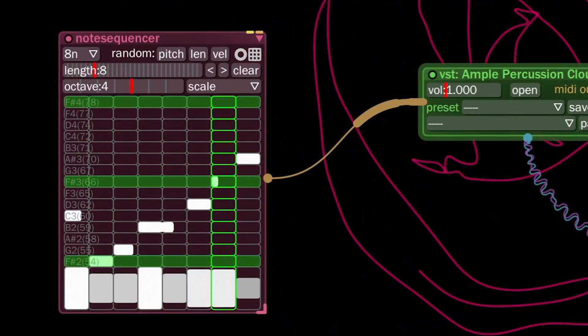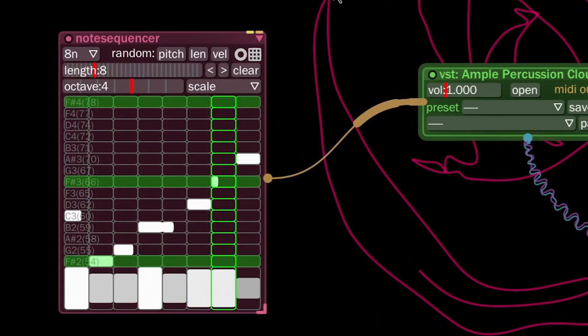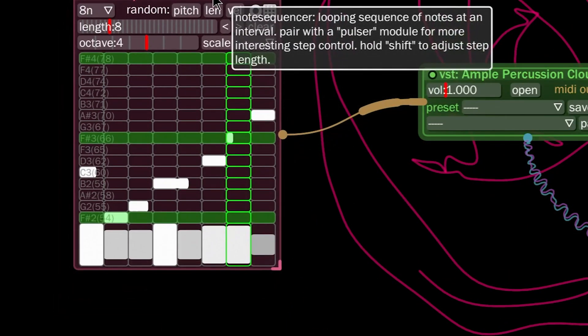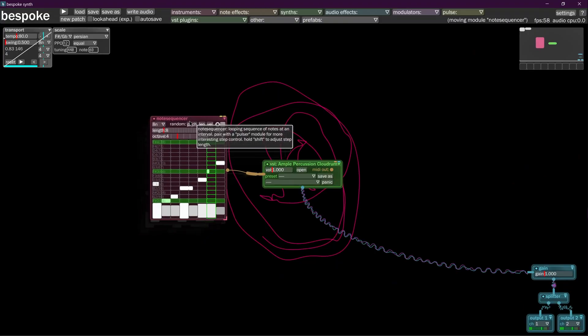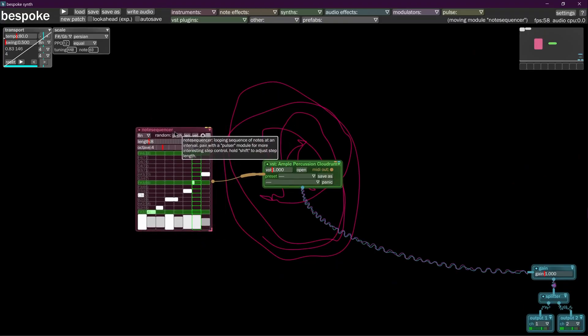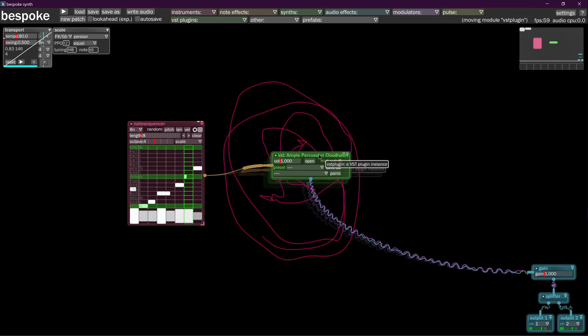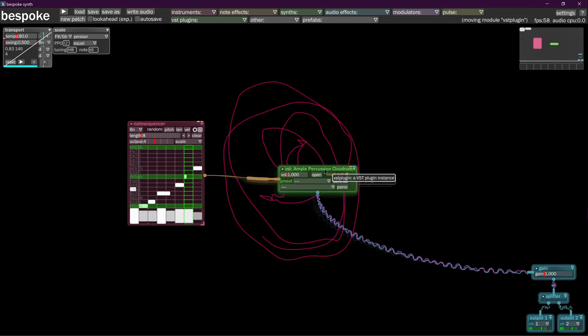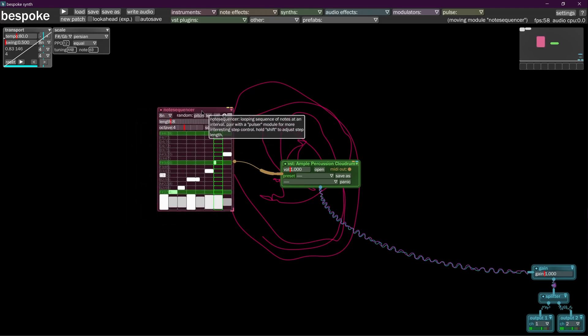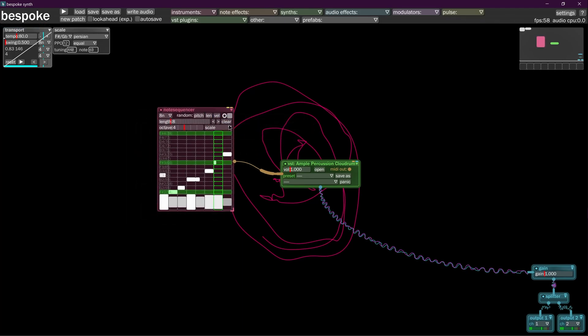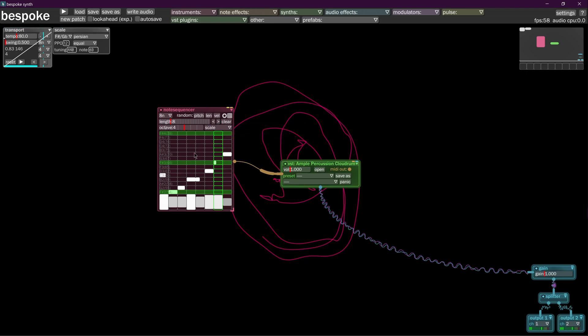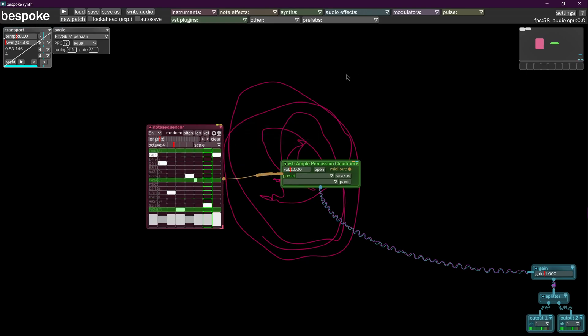So to run through, you're going to put in your instrument here. You can throw in a note sequencer. And whenever you click these buttons, it's going to randomly generate notes in there. You can draw notes in as well if you really want to.